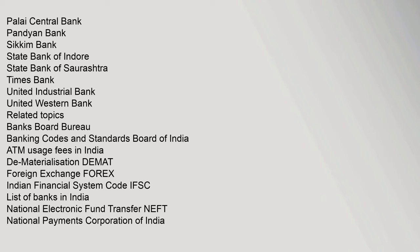This article about an Indian company is a stub. You can help Wikipedia by expanding it. This Asian bank related article is a stub. You can help Wikipedia by expanding it.